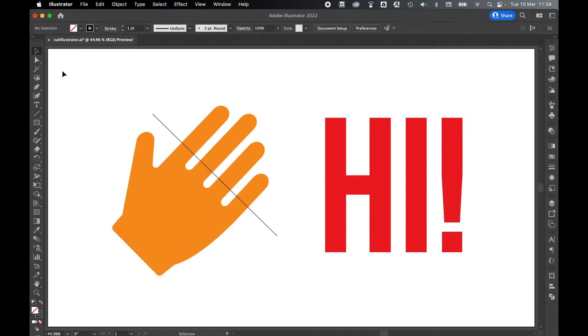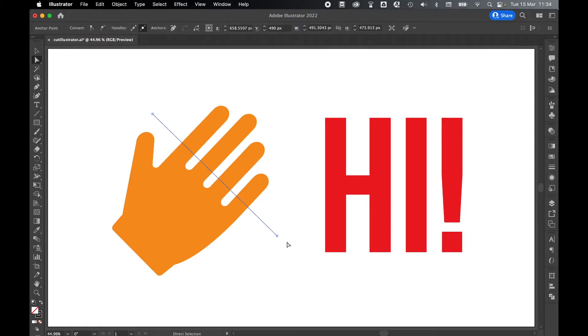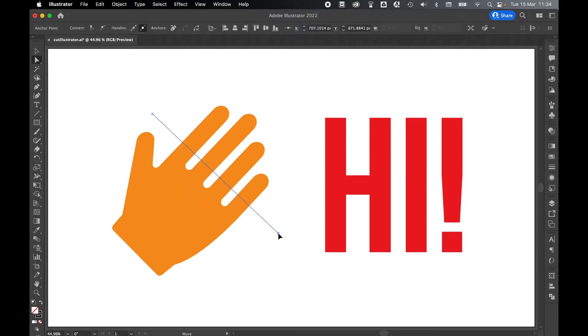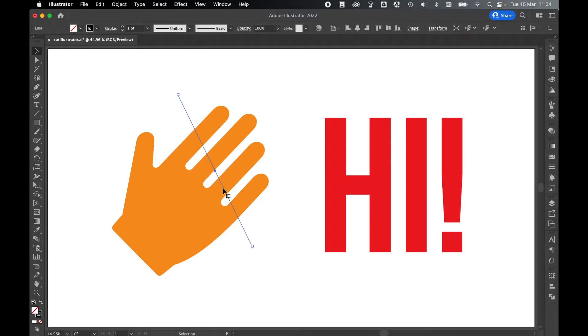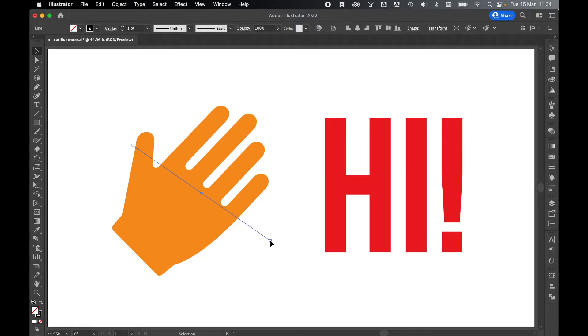You can use the direct selection tool on the left here to select the cut, click the anchor point and then change the angle of the line for your cut. If you select the selection tool you can change the positioning of the line and also you can rotate it here.